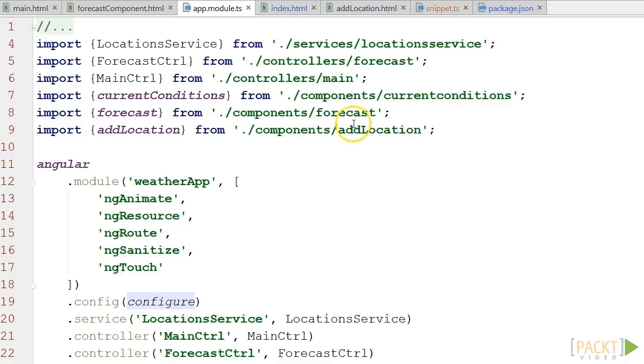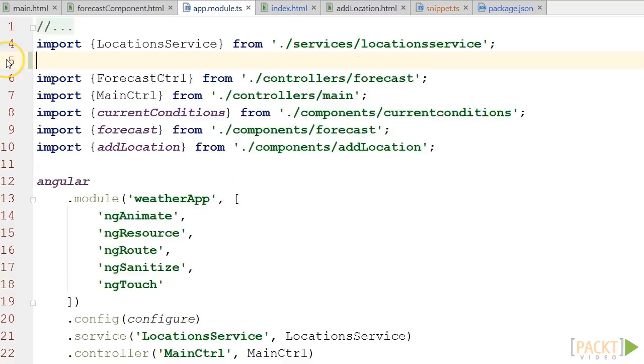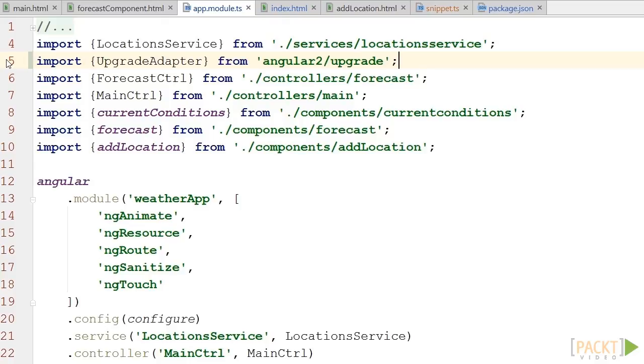Let's open app.module.ts. First, I add this line to the import declarations. Then, I declare a constant reference to our upgrade adapter.